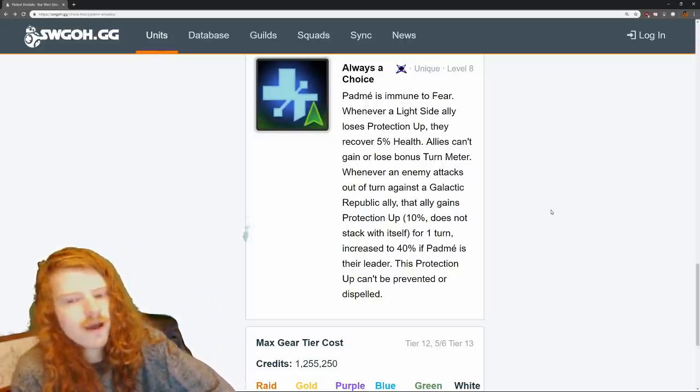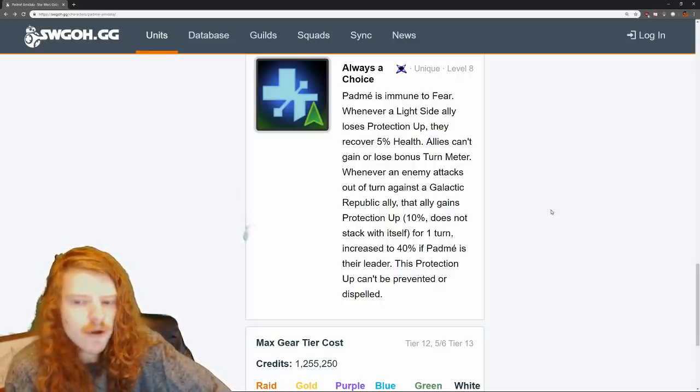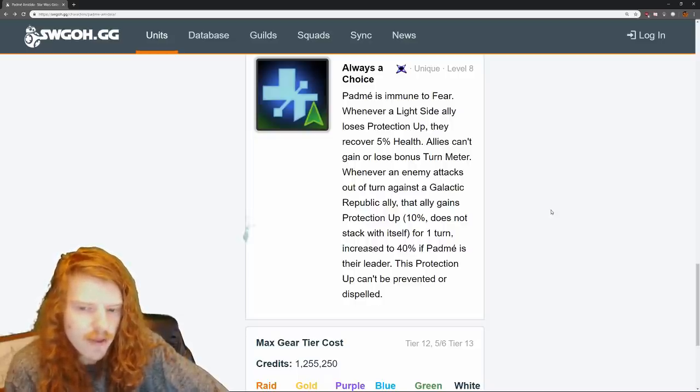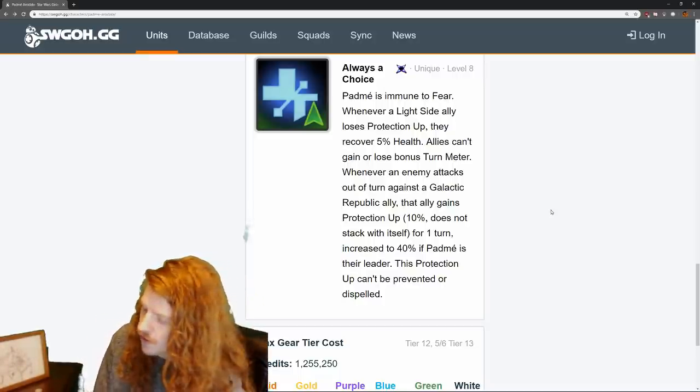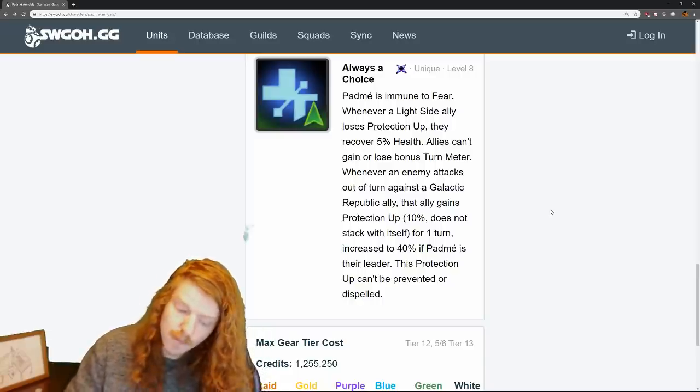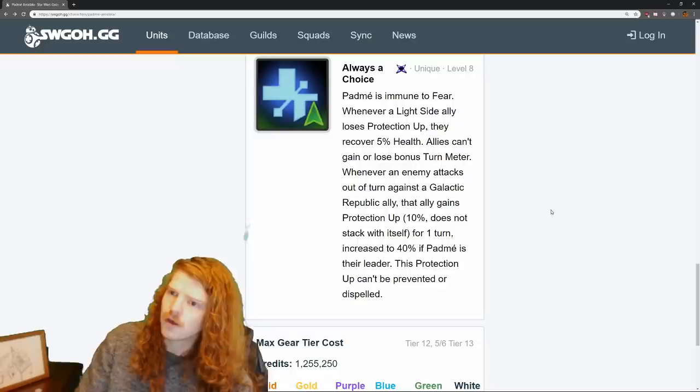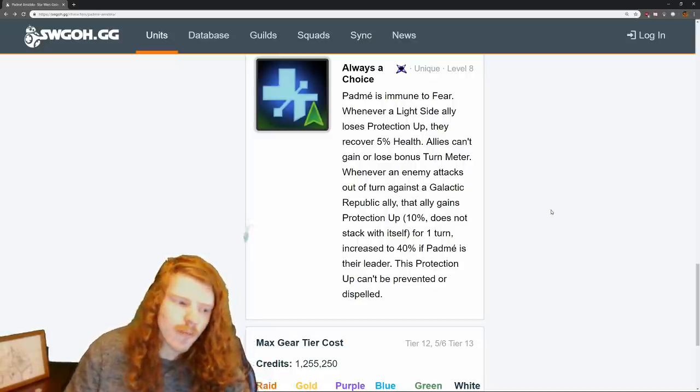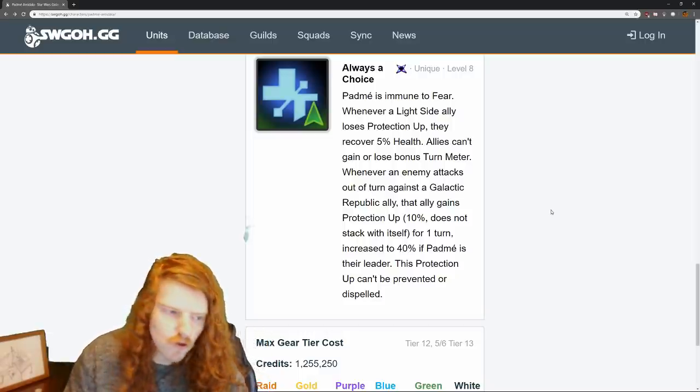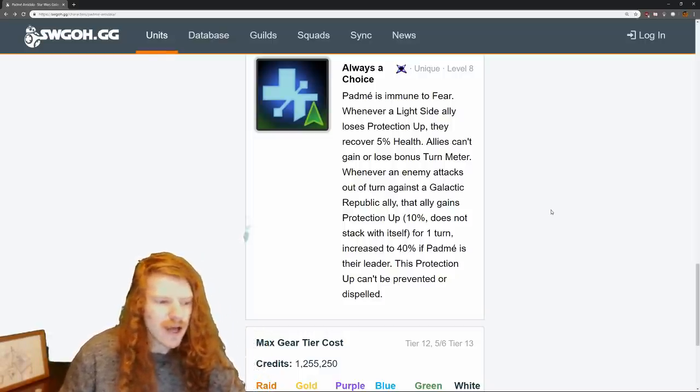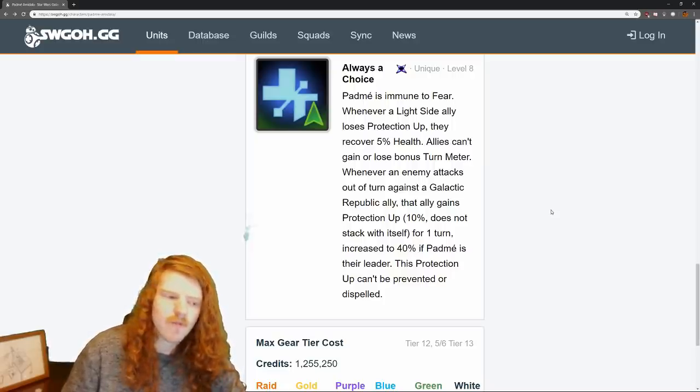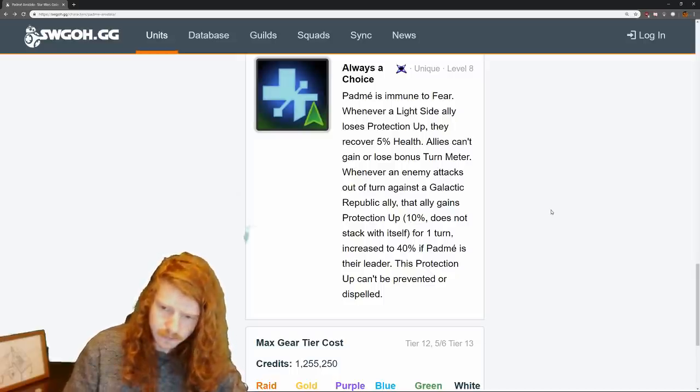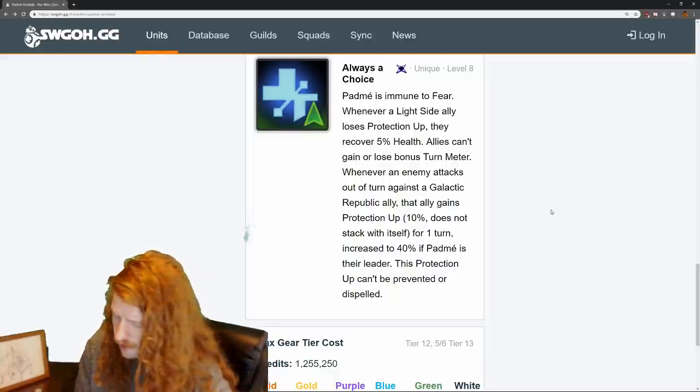Let's continue on. Whenever an enemy attacks out of turn against a Galactic Republic ally, that ally gains protection up for one turn. Increase to 40% if Padmé is their leader. So they get 40% protection up if they're attacked out of turn. So essentially what this means is if Padmé is the leader, she's going to dumpster Jedi Knight Revan. And I believe they're trying to do a rock, paper, scissors meta. We're like, or rock, paper, scissors gun, right? We're like, Darth Malak's the gun, Jedi Knight Revan's the paper, Padmé's the scissors, and the rock is... I don't even know what the rock would be at this point. What does Jedi Knight Revan beat? Everything else, right? So it's kind of interesting how things are going to balance at the moment.